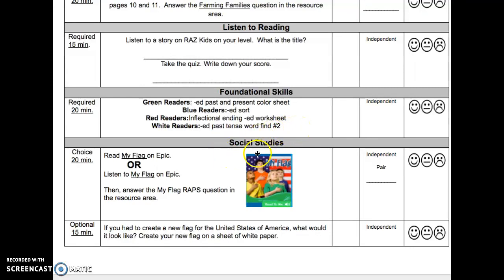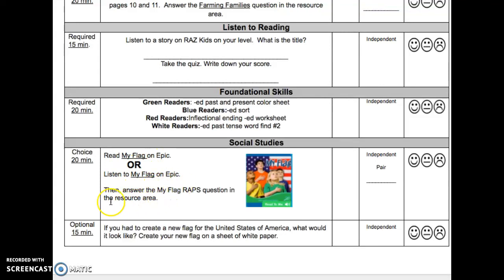The next activity is Social Studies. It is a choice activity, 20 minutes. You may either read My Flag on EPIC or listen to My Flag on EPIC. Then answer the My Flag WRAPS question in the resource area. This may be done independently or with a pair.